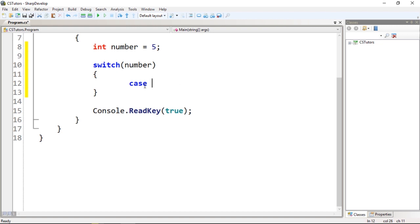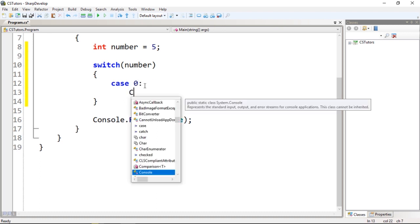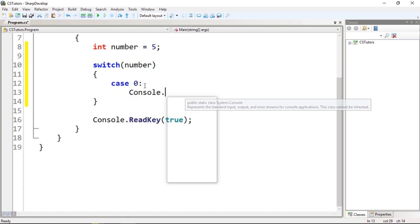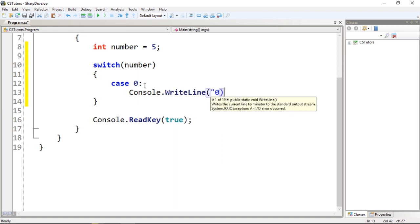In this case we are working with integers, so we just pass a number. If I pass zero, I can write some code. I'm going to type zero this way.